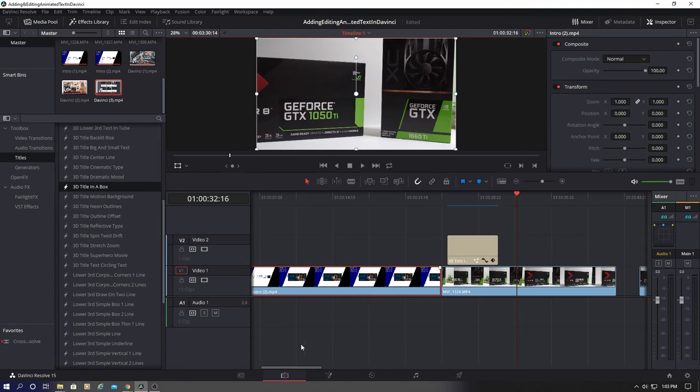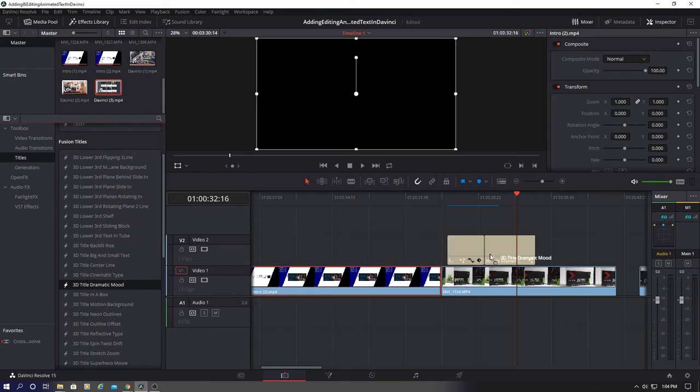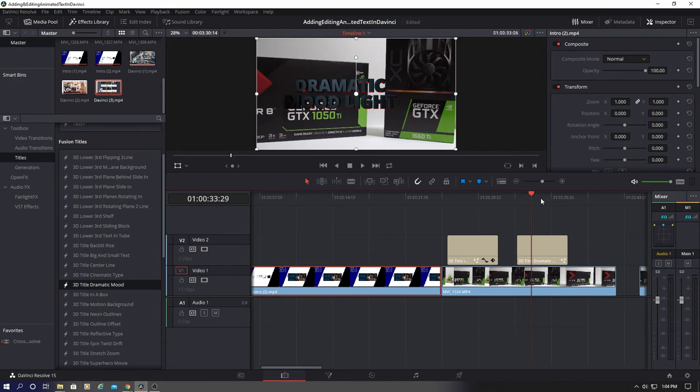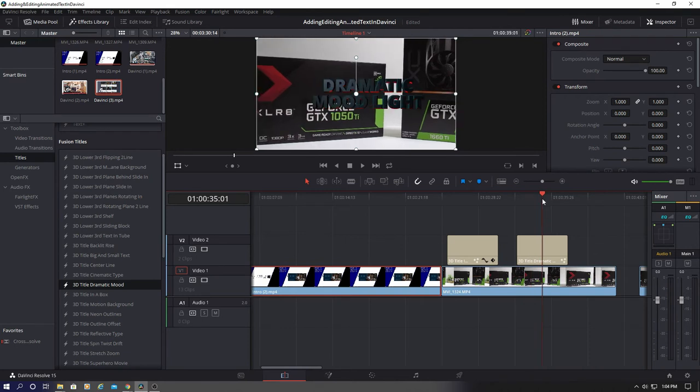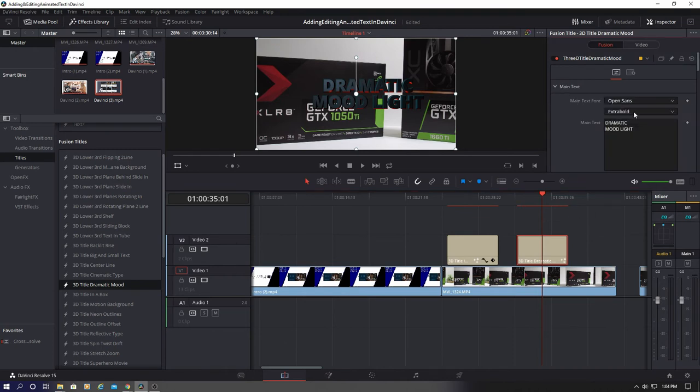Let's go ahead and do one more example. I've used this text animation in many of my videos. This one's called Dramatic Mood. And we'll go through the same process of changing the font style and the colors. And this font color is way too dark. So we're going to make it really light. It'll be a nice contrast.